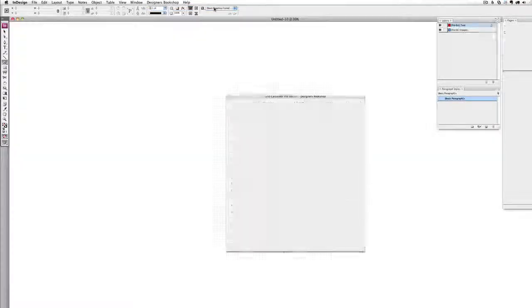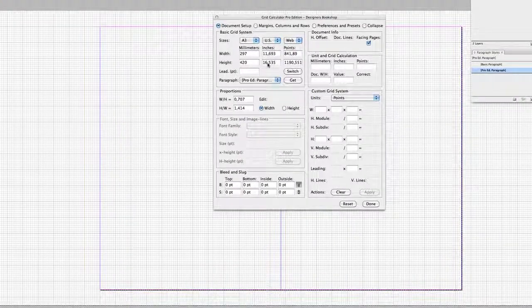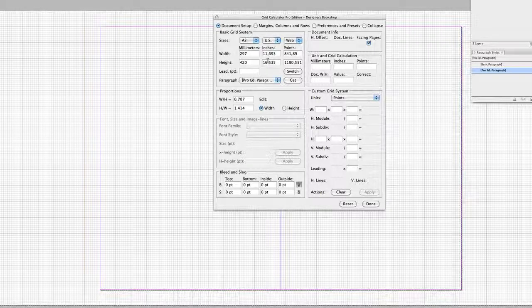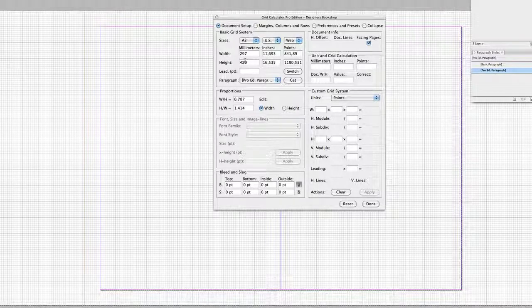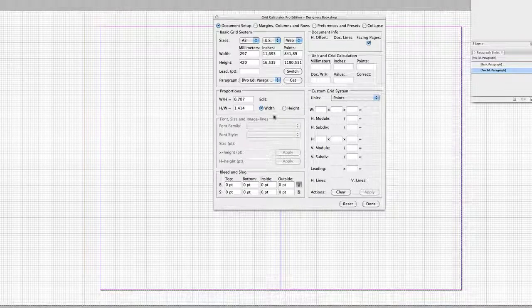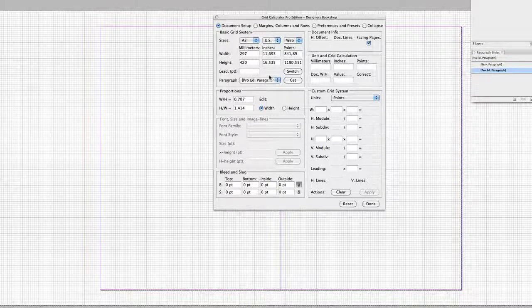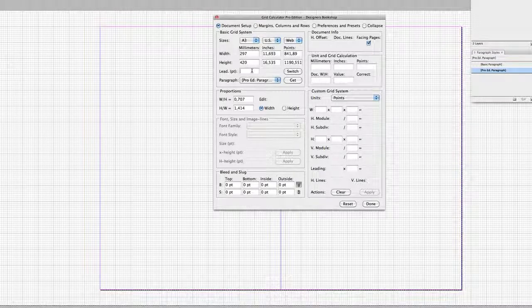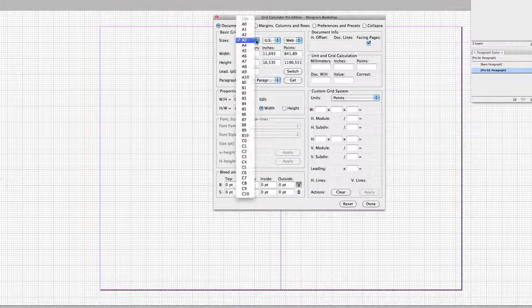So let's get right to it. As you can see here we have different sections of the plugin basic grid system: proportions, font section, custom grid system. But in this video we're going to cover basic grid system.